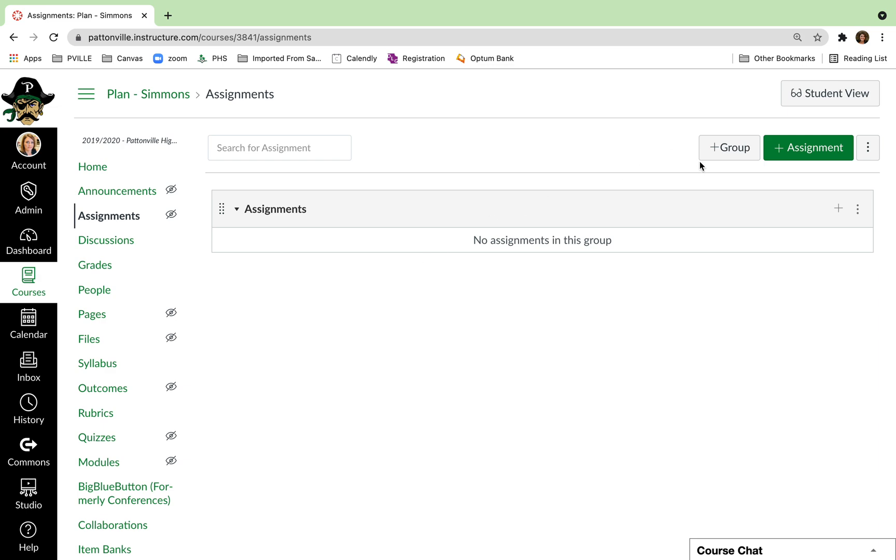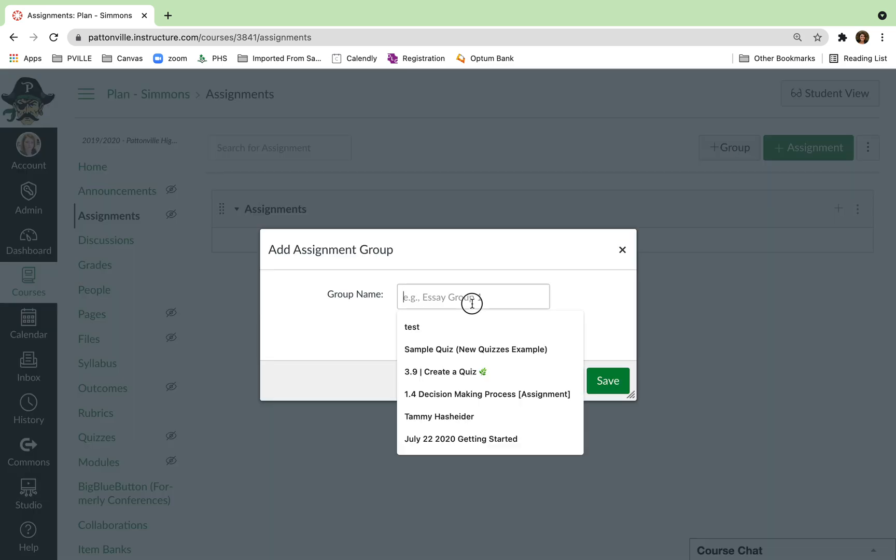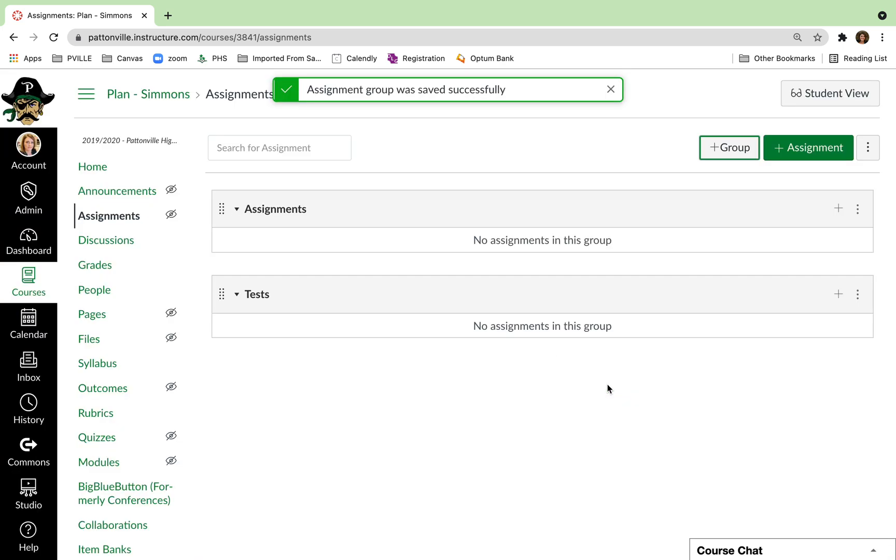If you want to add different groups, you will click the Add Group button, and you can just type in whatever type of groups or categories that you want to have in your course.